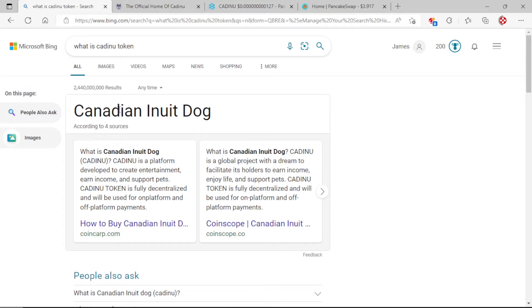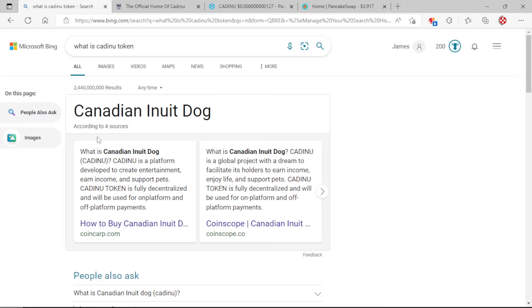CADINU is a platform developed to create entertainment, earn income, and support pets. CADINU token is fully decentralized and will be used for on-platform and off-platform payments.